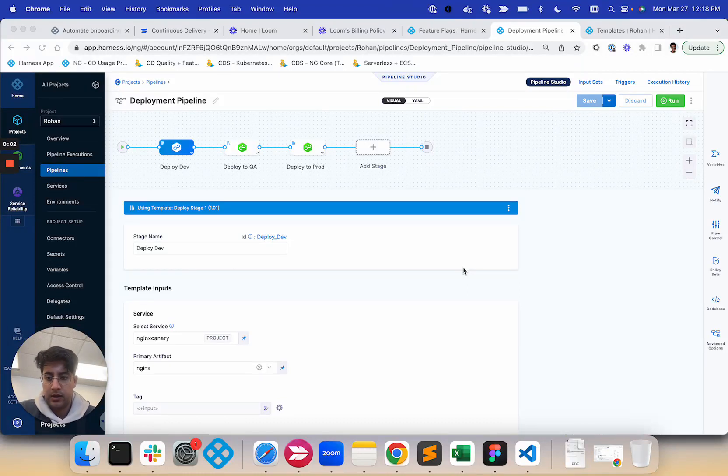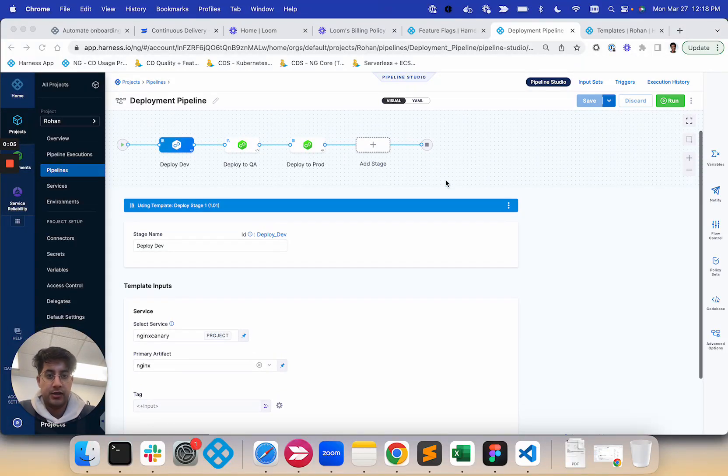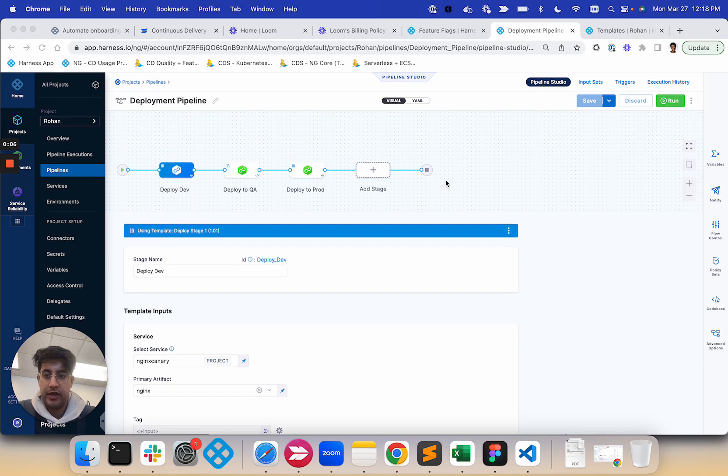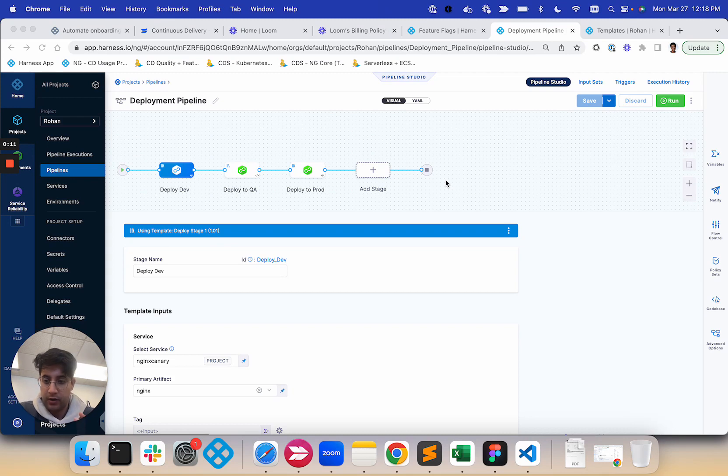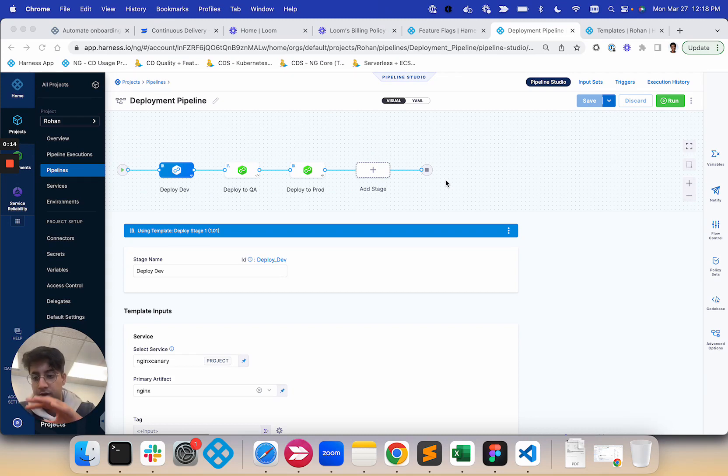Awesome. So team, we just launched a new feature that's available for beta. It's the ability to propagate the service from one stage template to another.